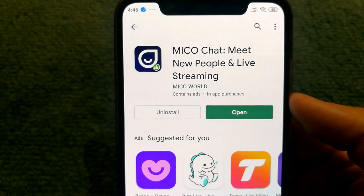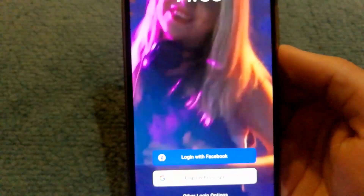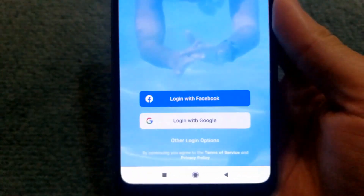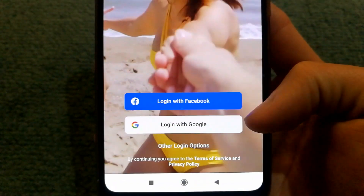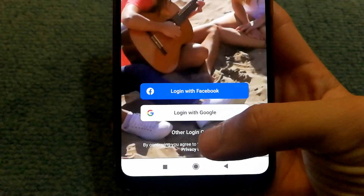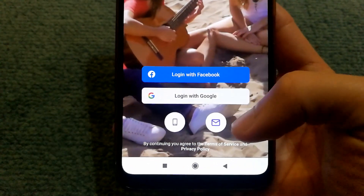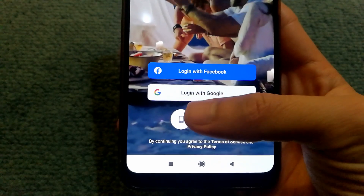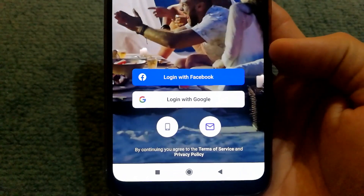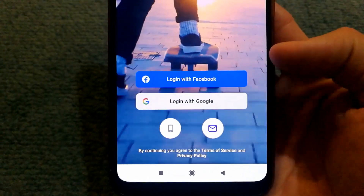To use Miko Chat, you'll need to have either a Facebook or Google account. They do also have an option to use email or your phone number as well.